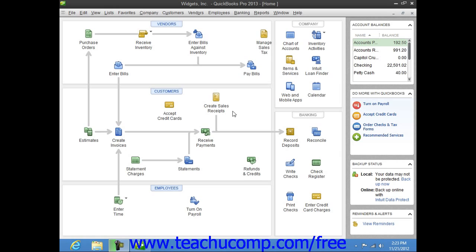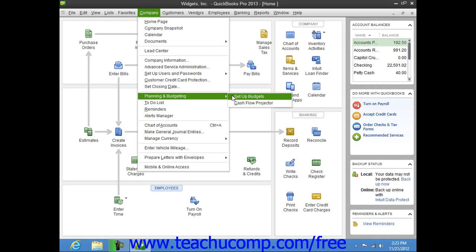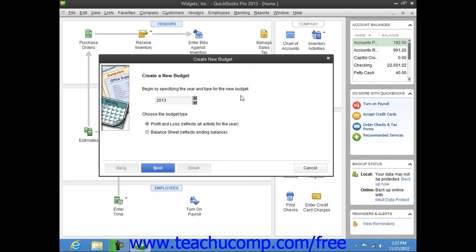To create a budget, select Company from the menu bar, roll down to the Planning and Budgeting command, and then choose the Set Up Budgets command.